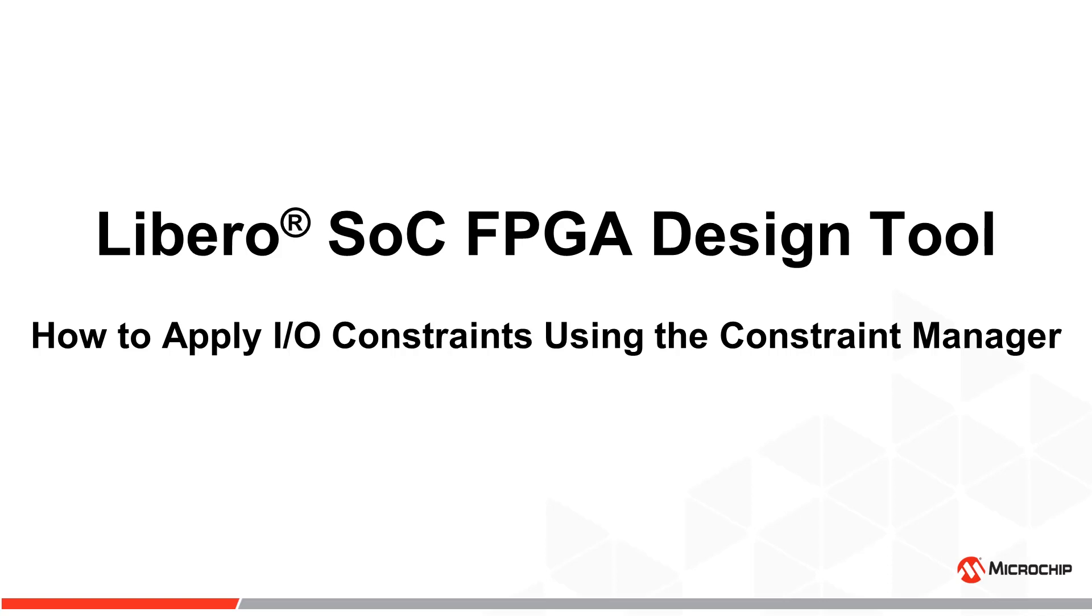Hello, and welcome to a short introduction on applying I/O constraints in Libero SoC.